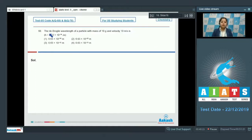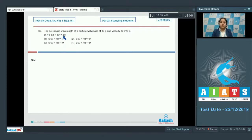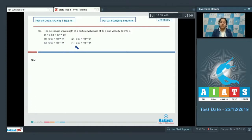Question 60: The de Broglie wavelength of a particle with mass 10 grams and velocity 10 m/s, where Planck's constant h = 6.63×10⁻³⁴ J·s. The options are 6.63×10⁻³⁴ m, 6.63×10⁻³⁰ m, 6.63×10⁻³² m, or 6.63×10⁻³³ m.